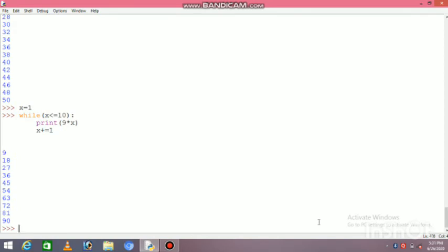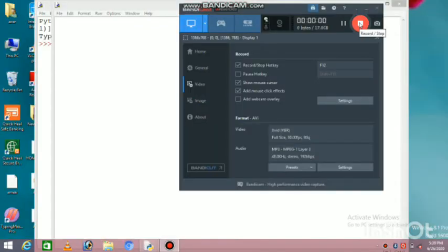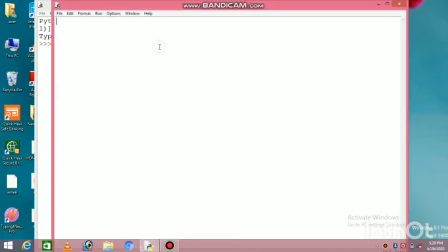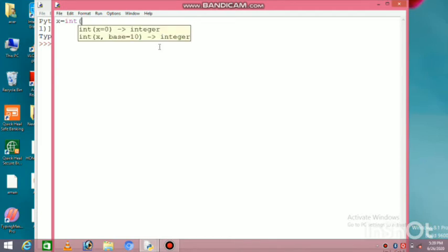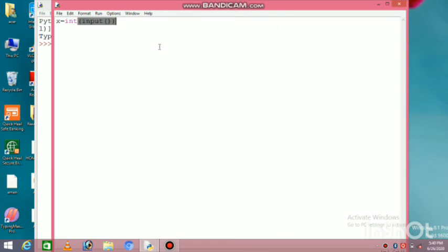See, the 9 table printed. So this was while loop and for loop. Now as I told you in this video, I will also show you how to find prime numbers. Prime number program we will make in script mode. To open script mode, you go to file menu and click new. Script mode will open.